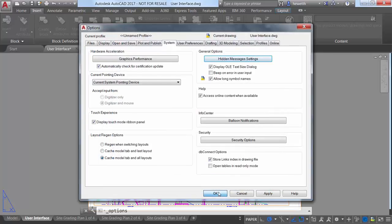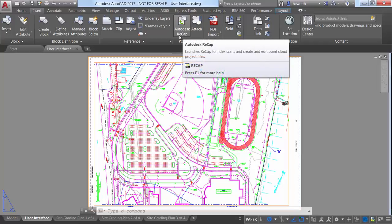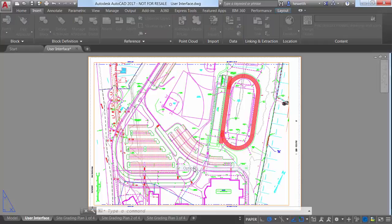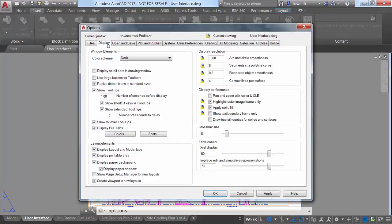Tooltips can be very helpful for new AutoCAD users or even to help veteran users identify those tools they don't use very often. A new control on the Display tab of the Options dialog box lets you tailor the tooltip display to meet your needs.